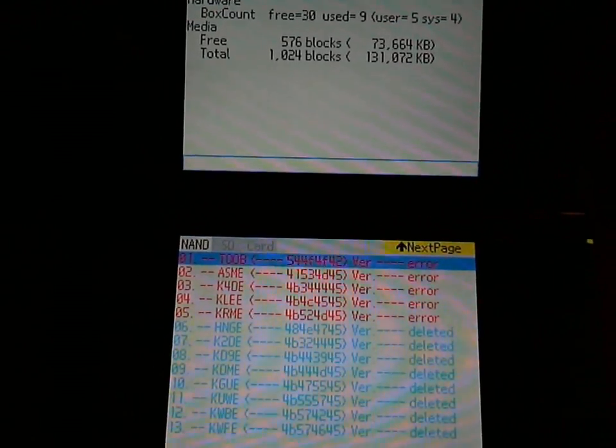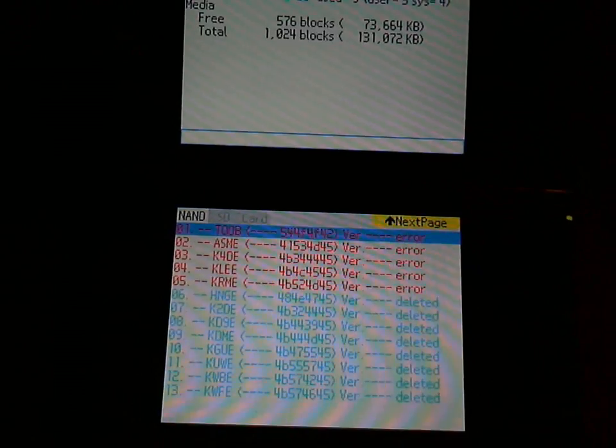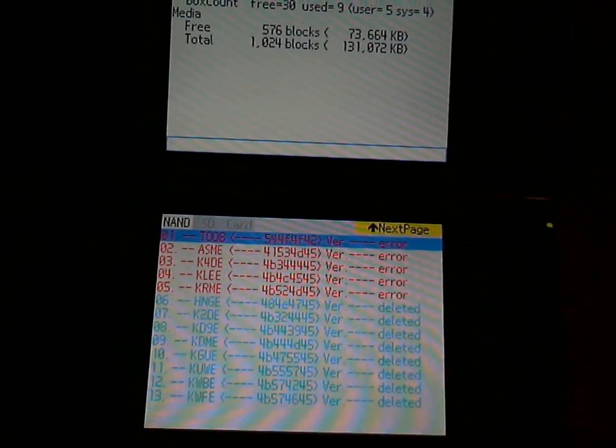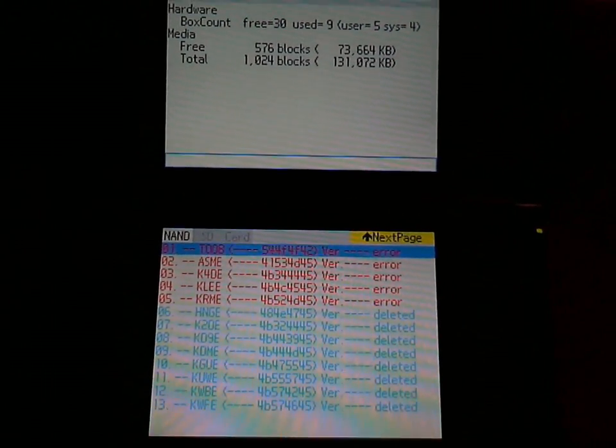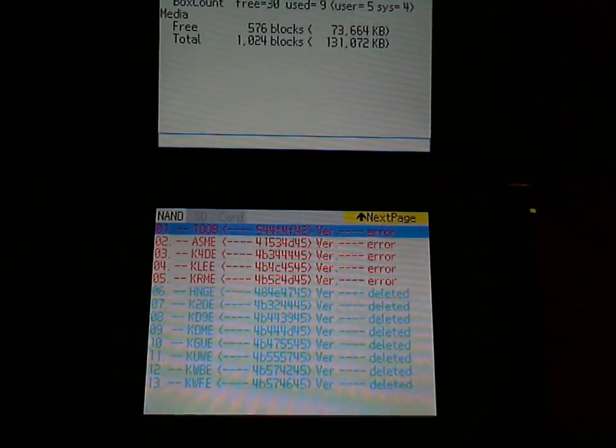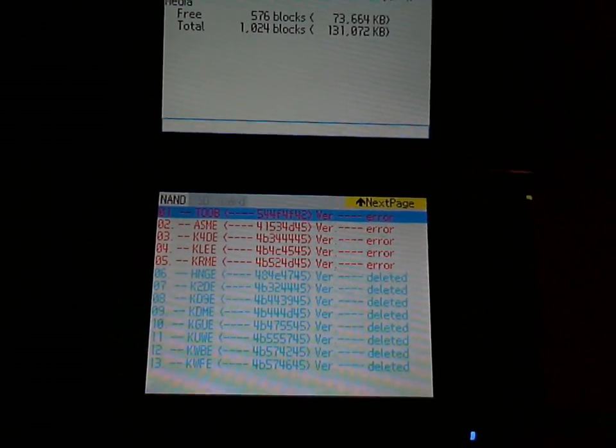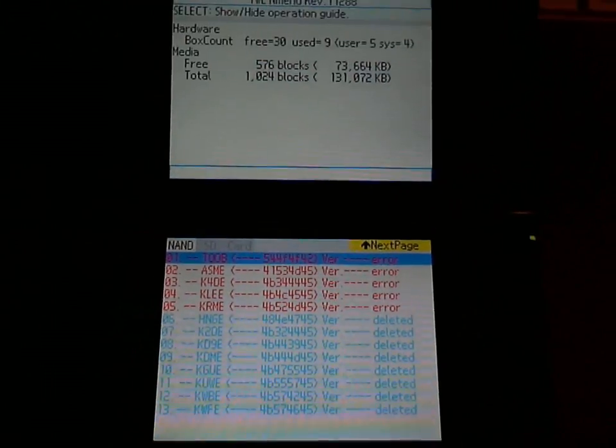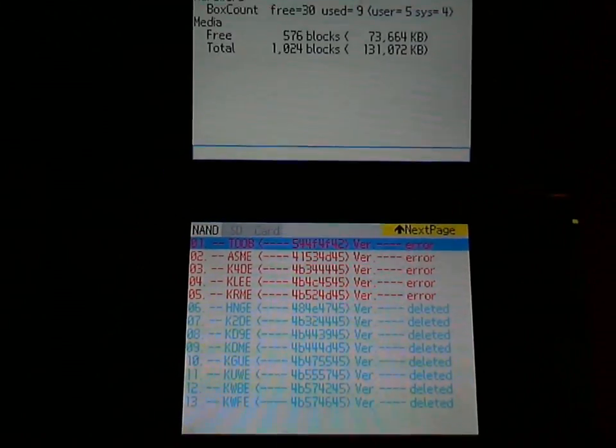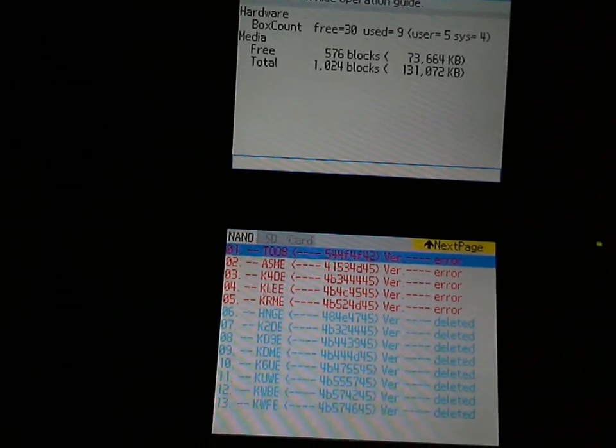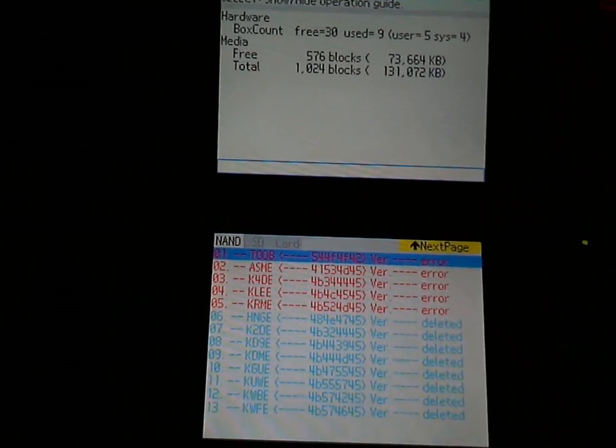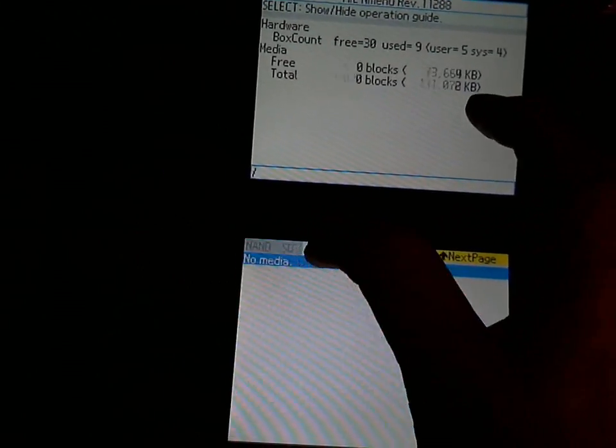As we do know, missing TWL titles will cause TWL mode firm to not boot. So obviously this is not something that will be used on a regular basis.